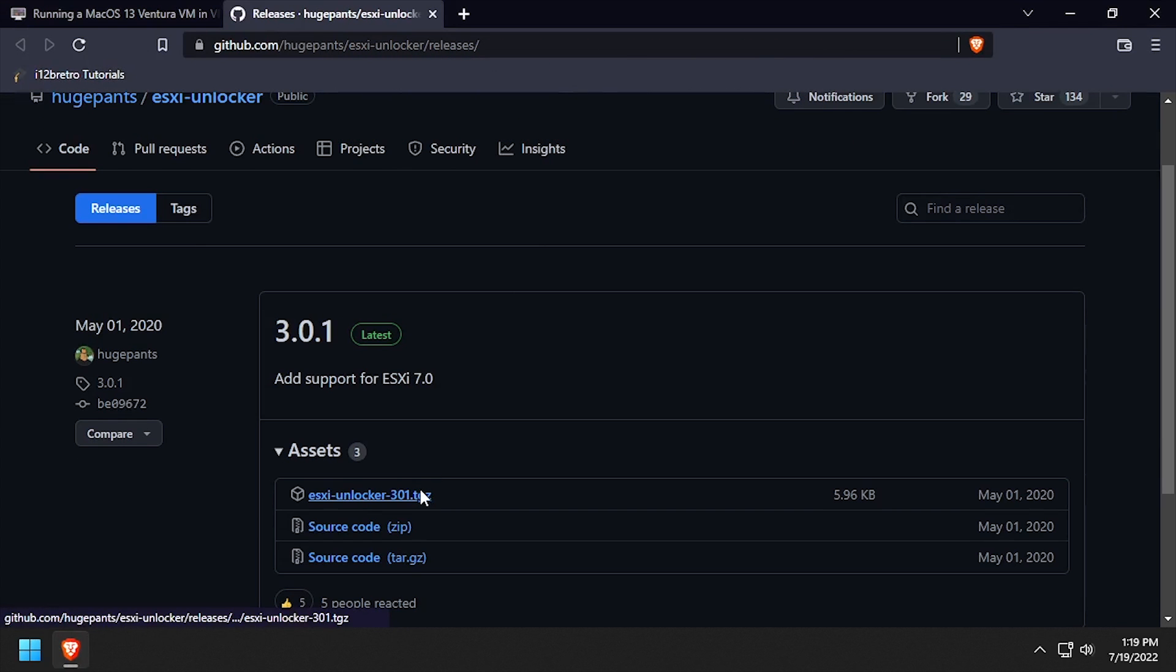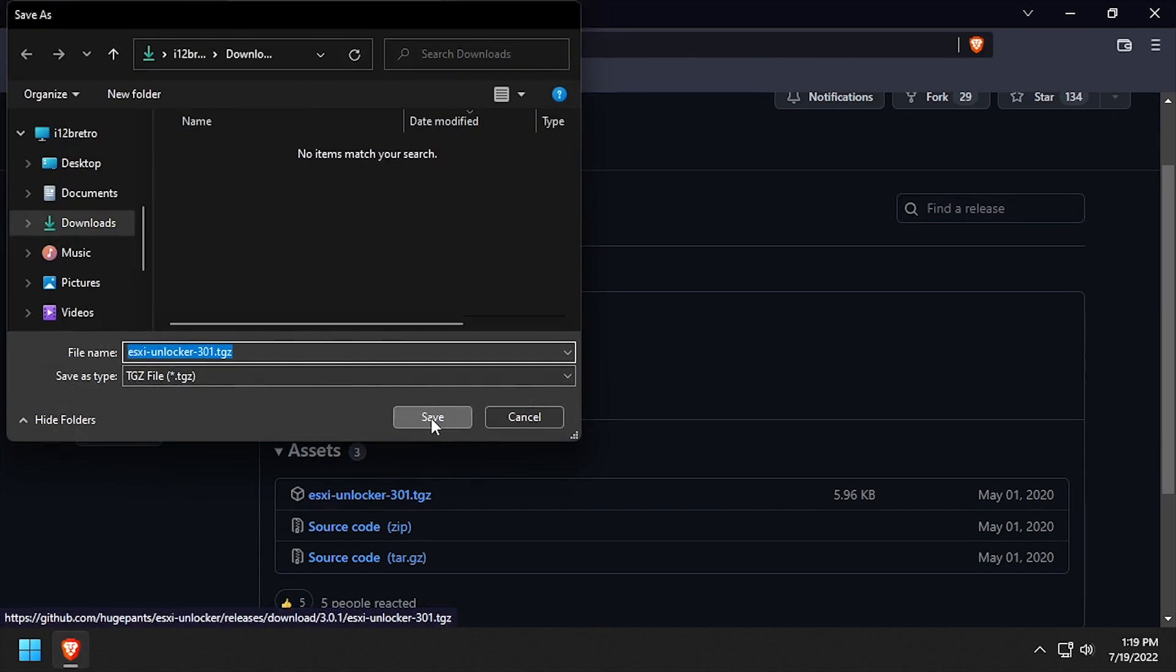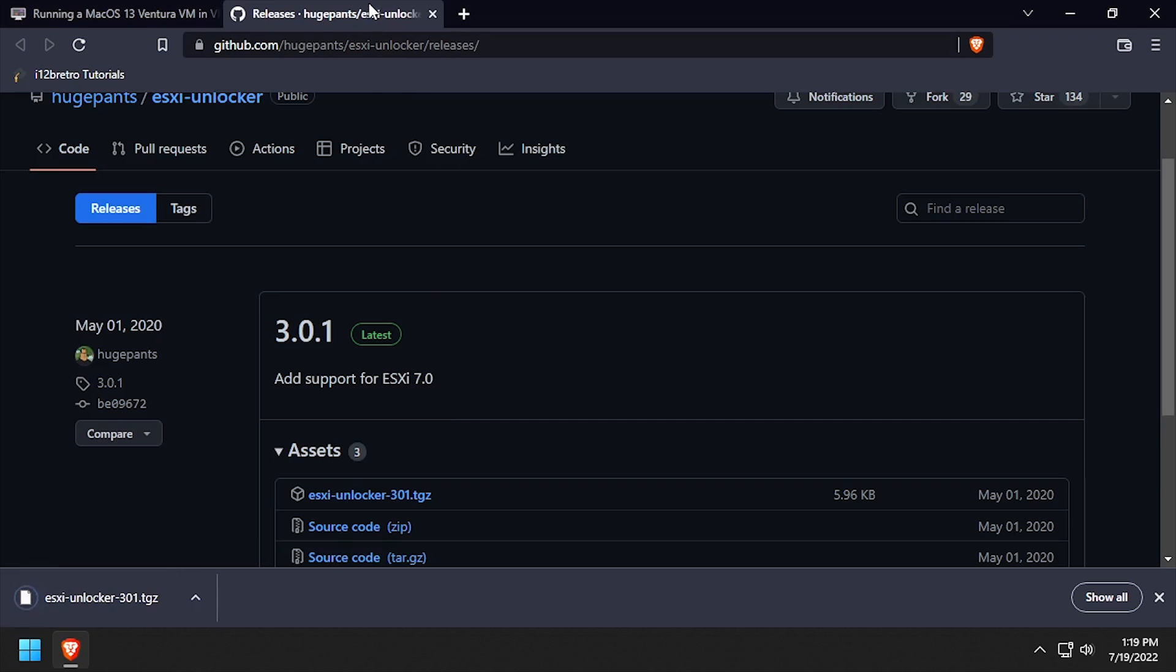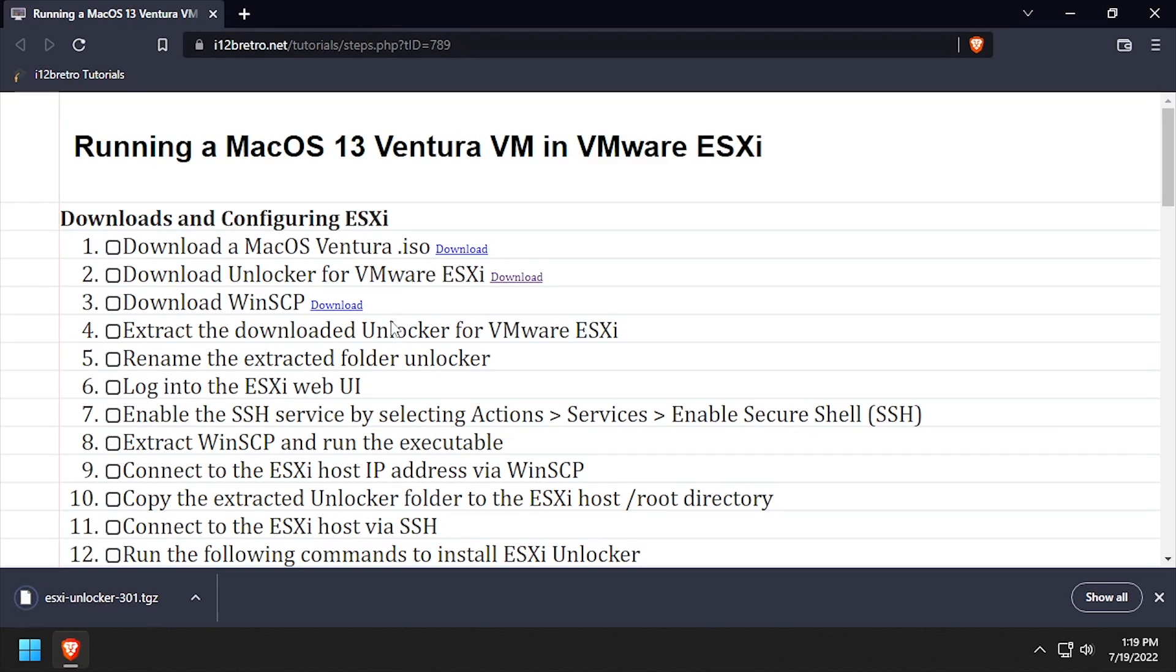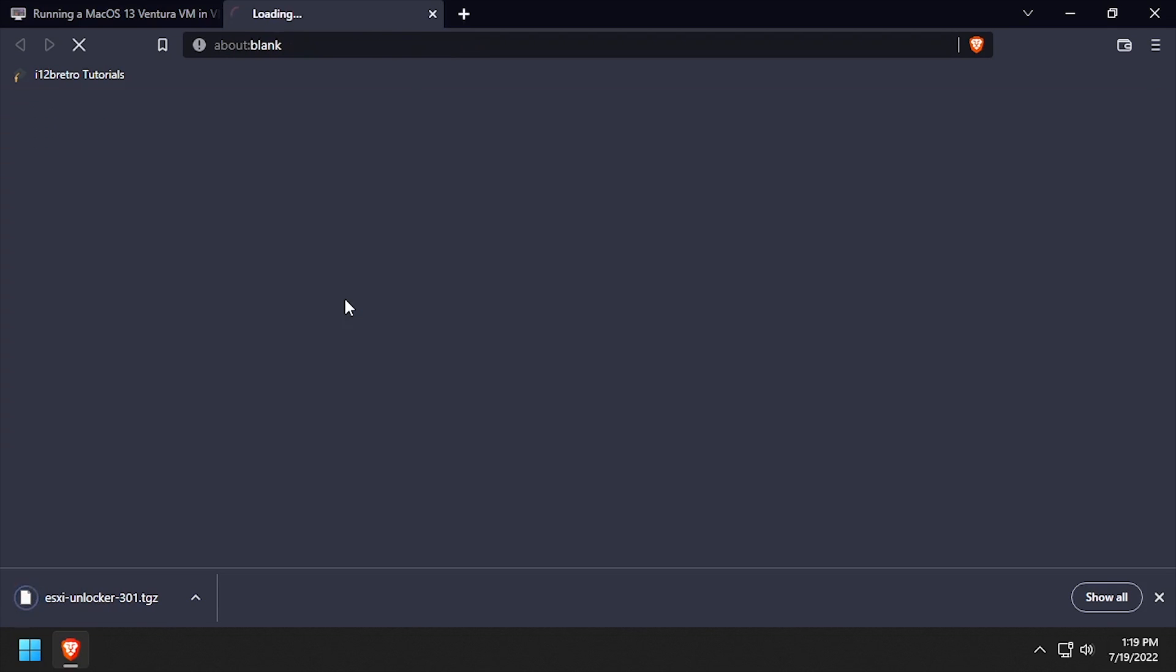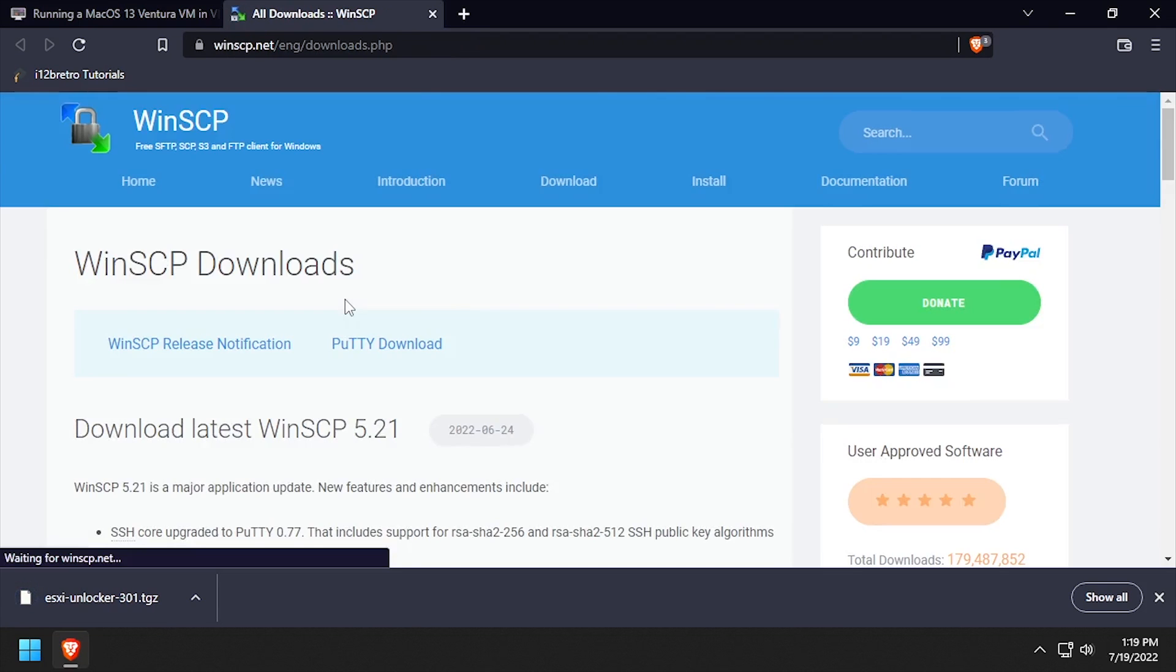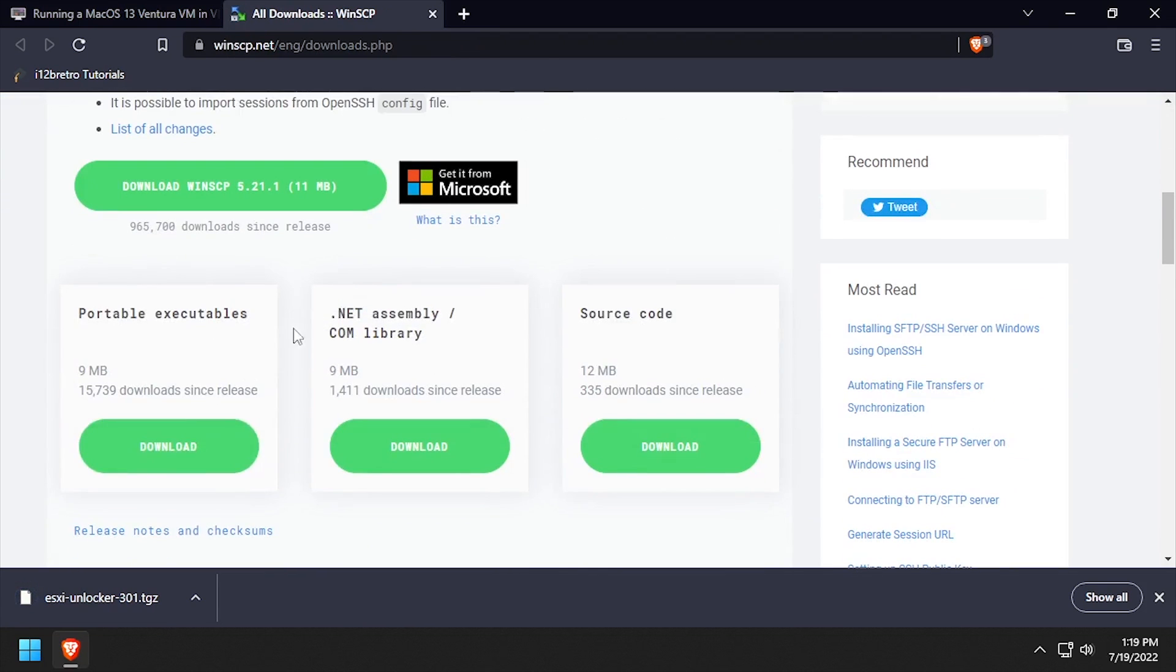To begin, let's download ESXi Unlocker from GitHub, and also WinSCP Portable so we can copy files to our ESXi host.